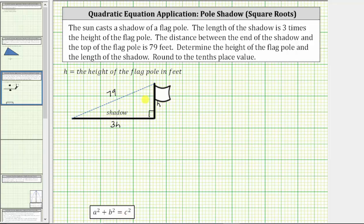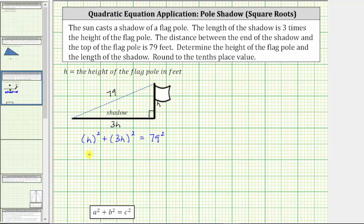Applying the Pythagorean theorem to our right triangle, we have h squared plus the square of 3h equals 79 squared. Simplifying, the square of 3h is 3h times 3h, or 9h squared. So we have h squared plus 9h squared equals 79 squared, which equals 6,241.